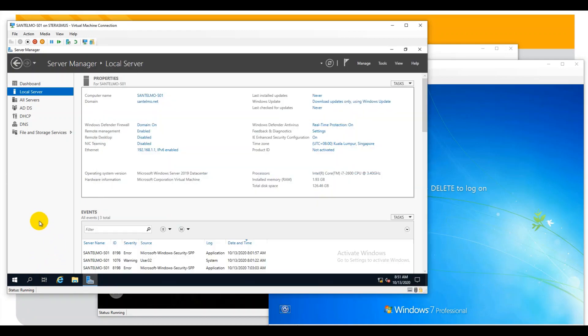The first thing that we need to do is to check to see if remote desktop is activated. With this intention, we follow the following path: go to the Control Panel, System and Security, Advanced System Settings. Once there, select the Remote tab and verify the box corresponding to 'Allow remote desktop connection to this computer' is checked.